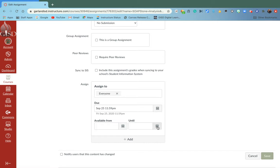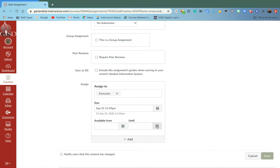The until date leaves that assignment unlocked. I would recommend setting the until date further out so you don't have to keep going back in and changing it, because if the until date is the same as the due date,